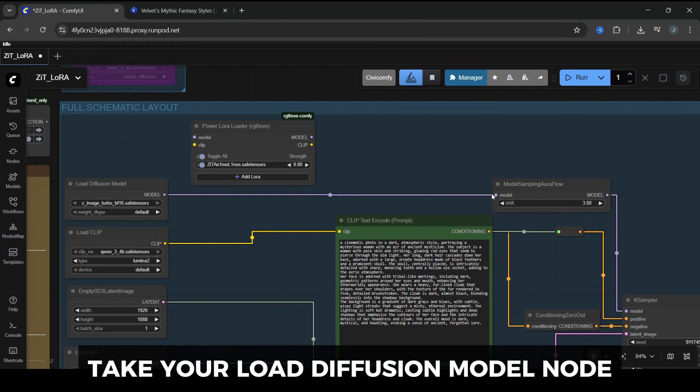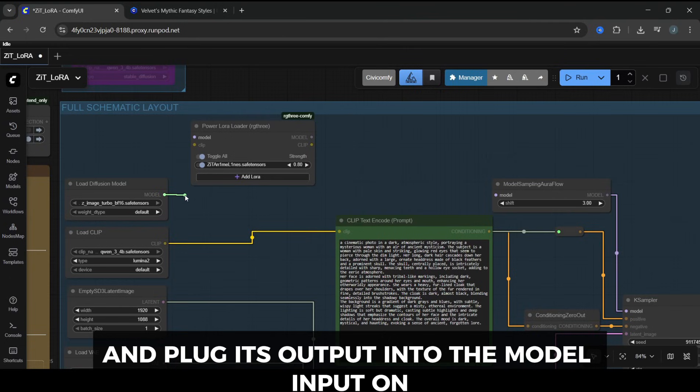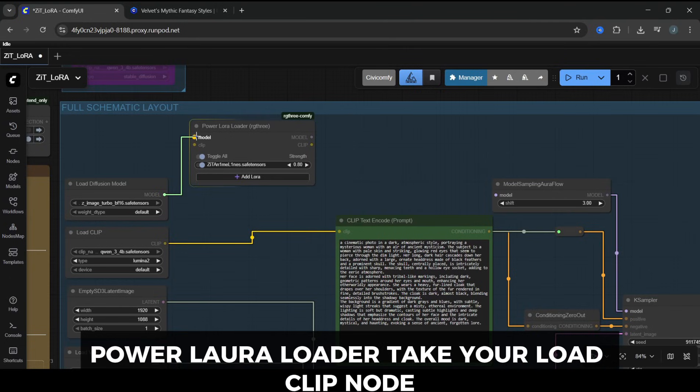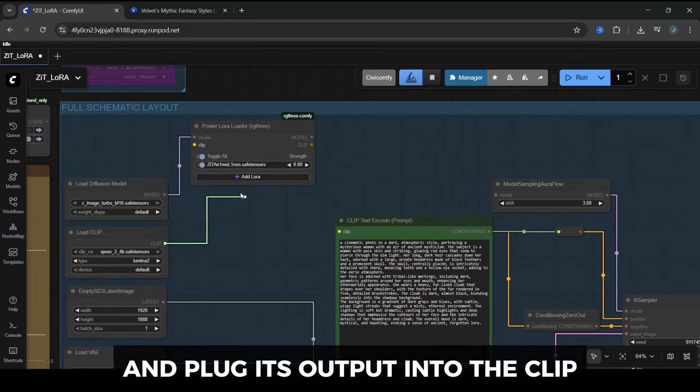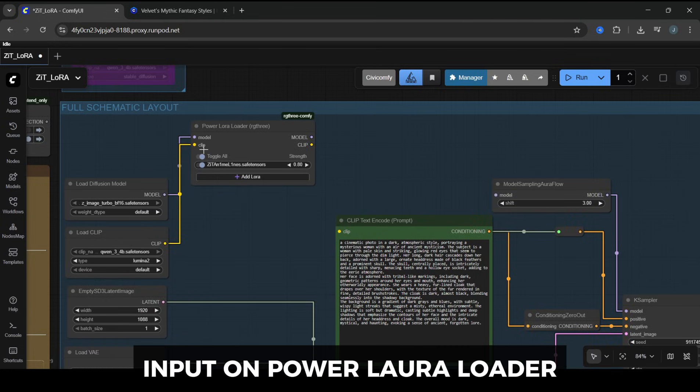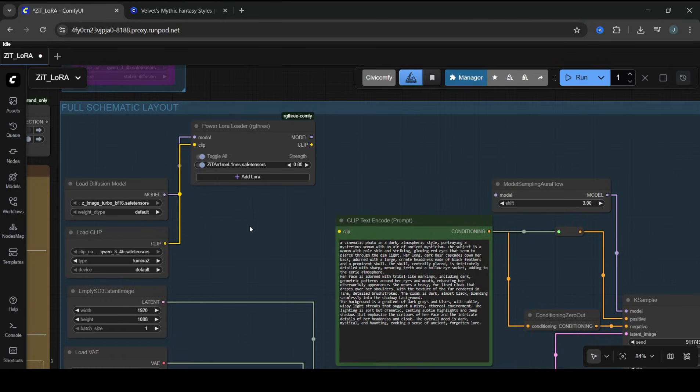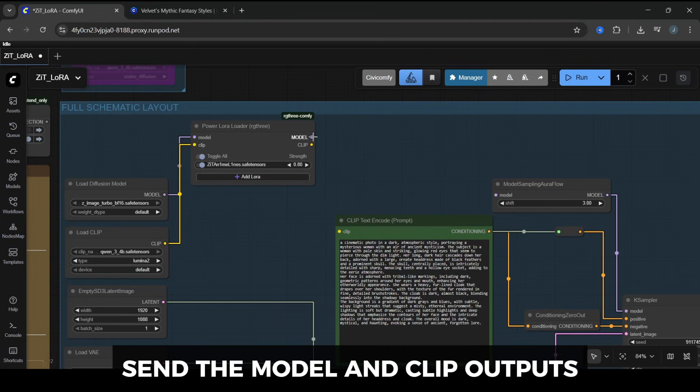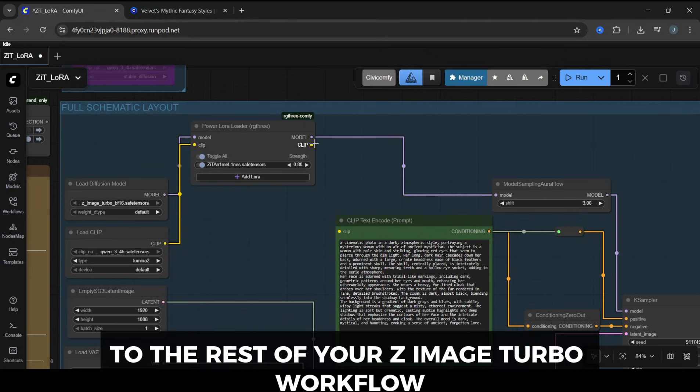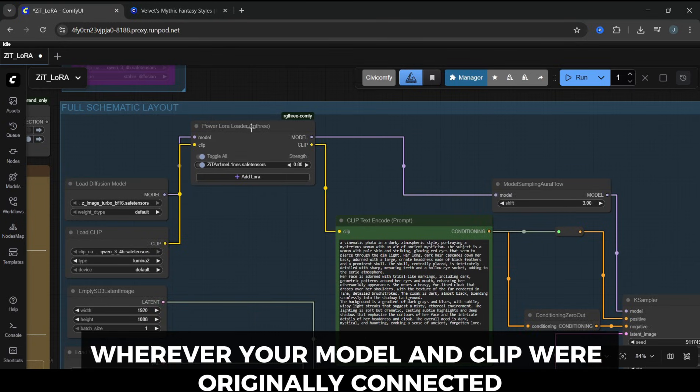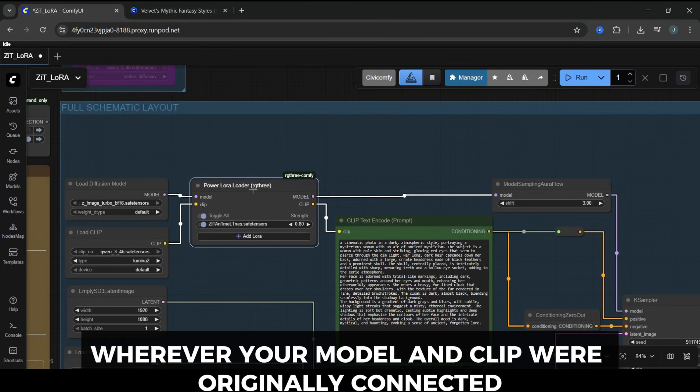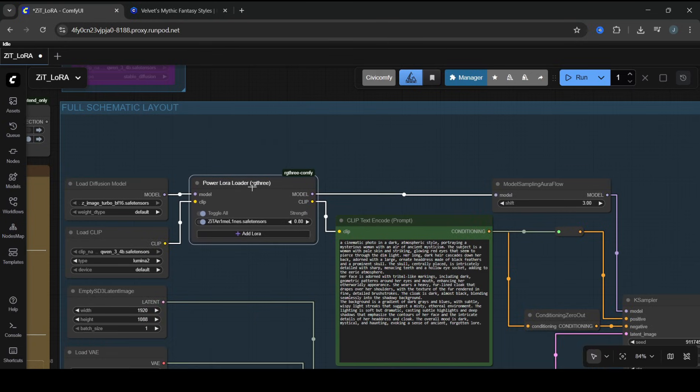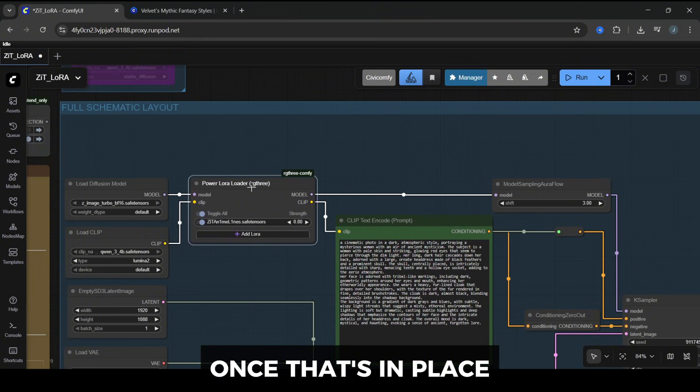Here's how to wire it up. Take your Load Diffusion Model node, and plug its output into the model input on Power LoRA Loader. Take your Load Clip node, and plug its output into the clip input on Power LoRA Loader. Then, from Power LoRA Loader, send the model and clip outputs to the rest of your ZImage Turbo workflow, wherever your model and clip were originally connected.